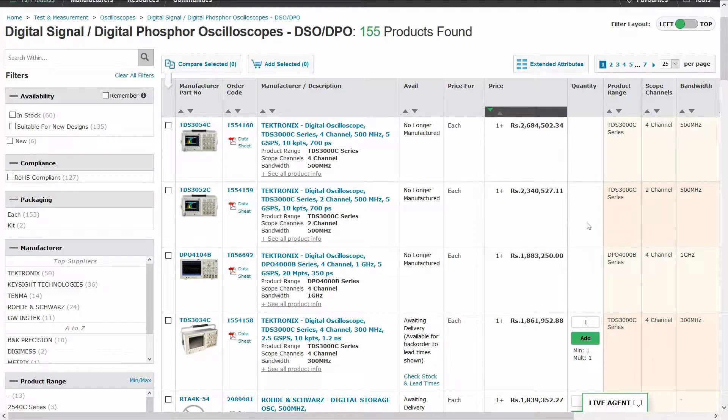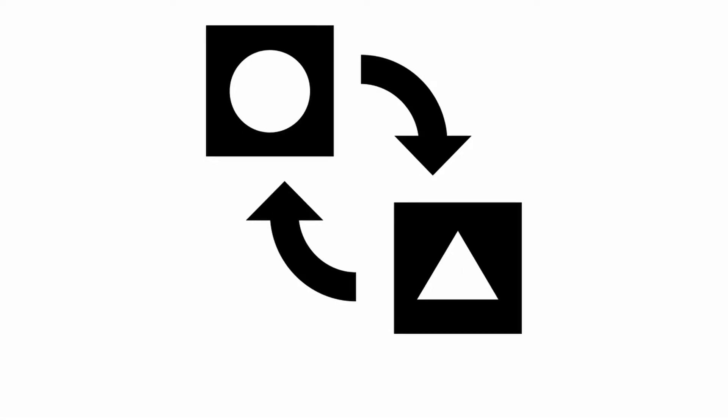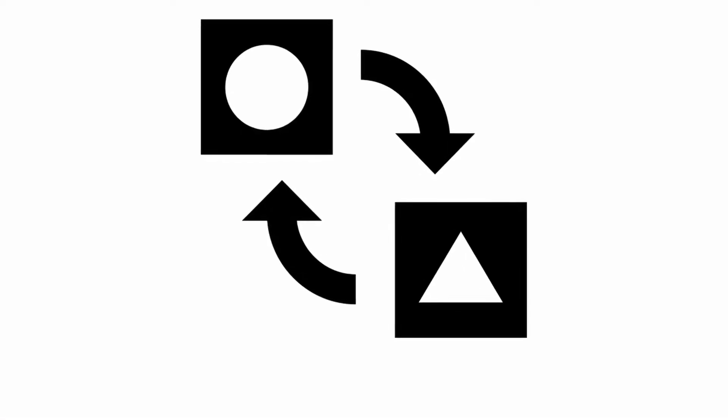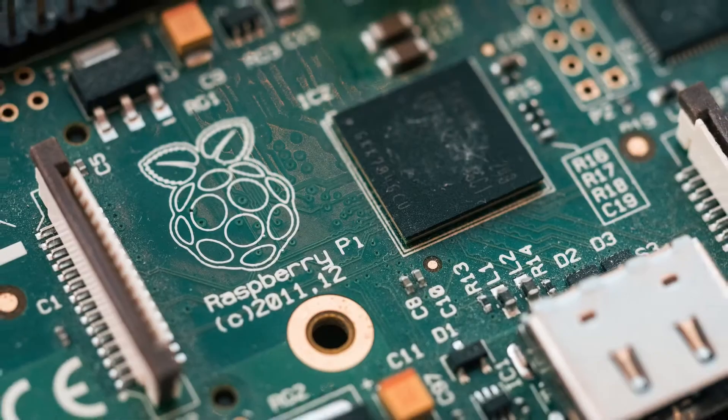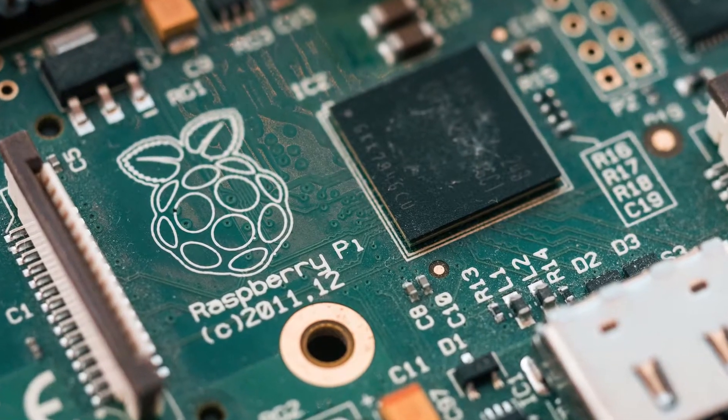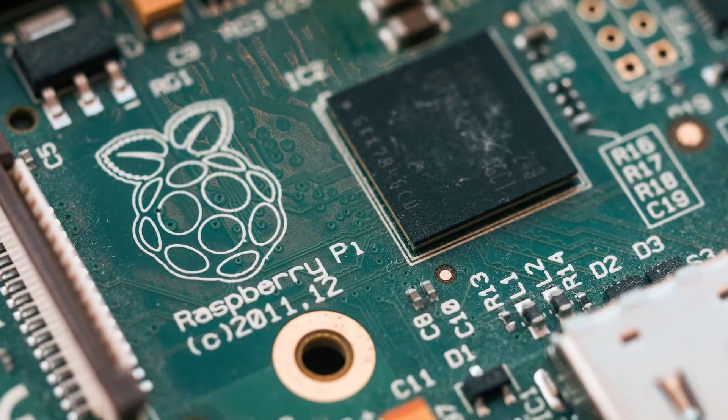In this video let's look at two really cheap alternatives that you can create using an Arduino and a Raspberry Pi. Let's get started.